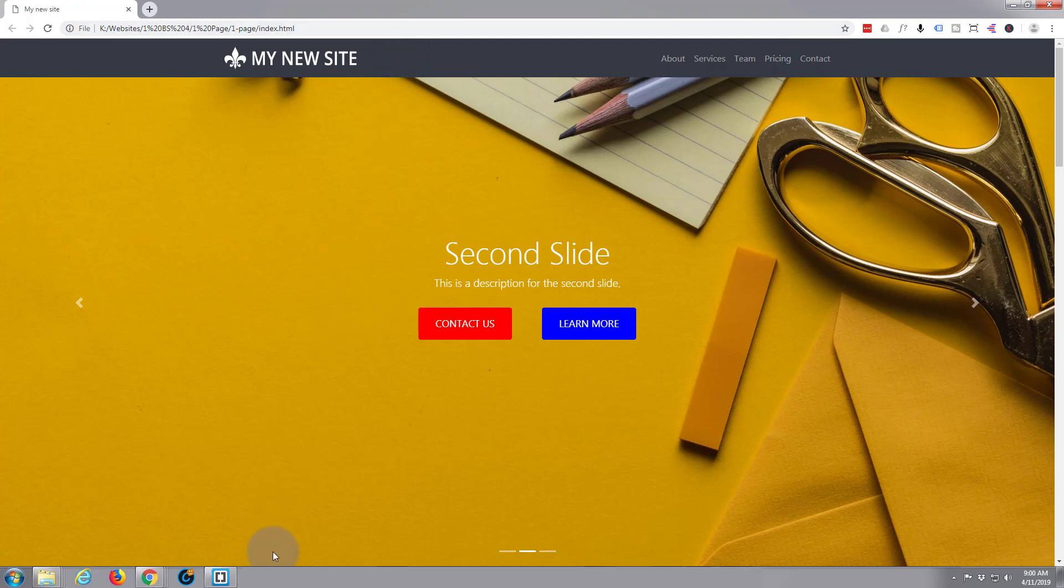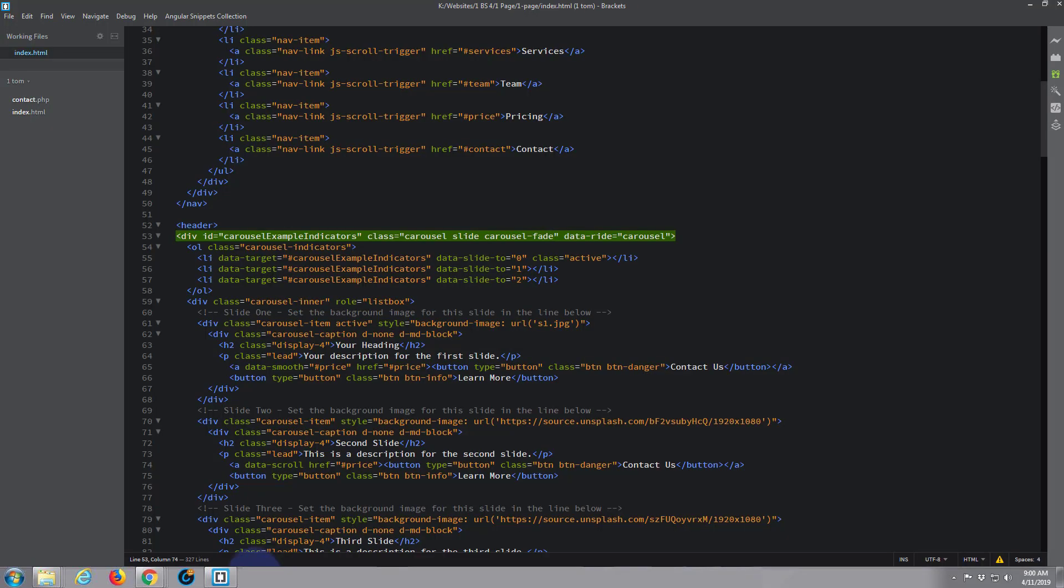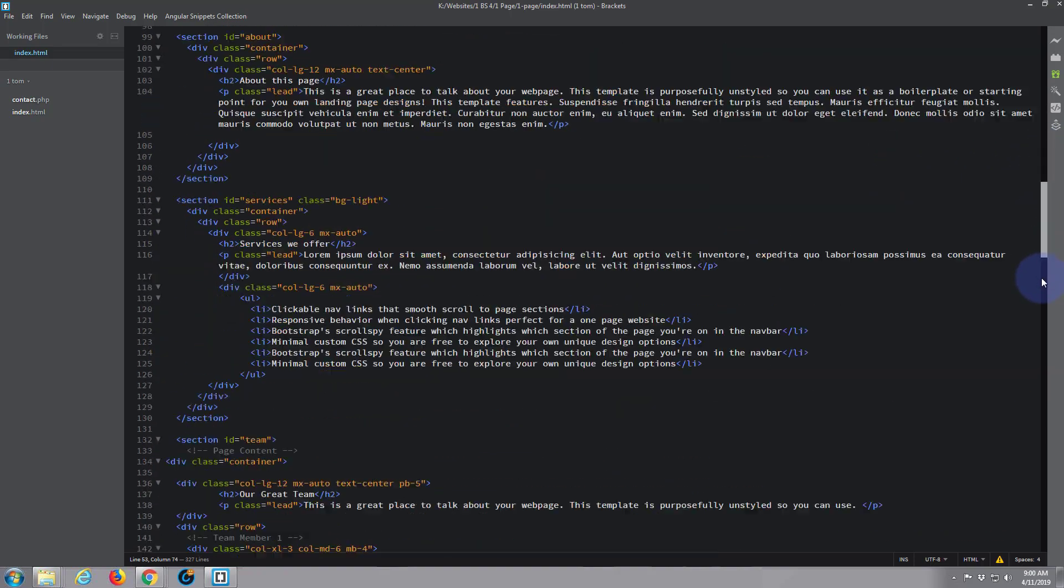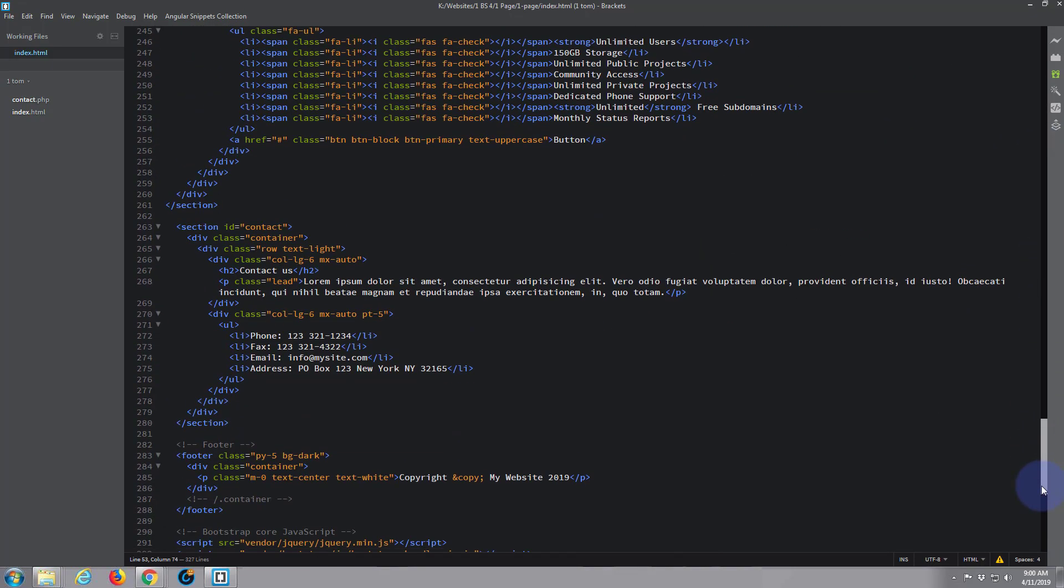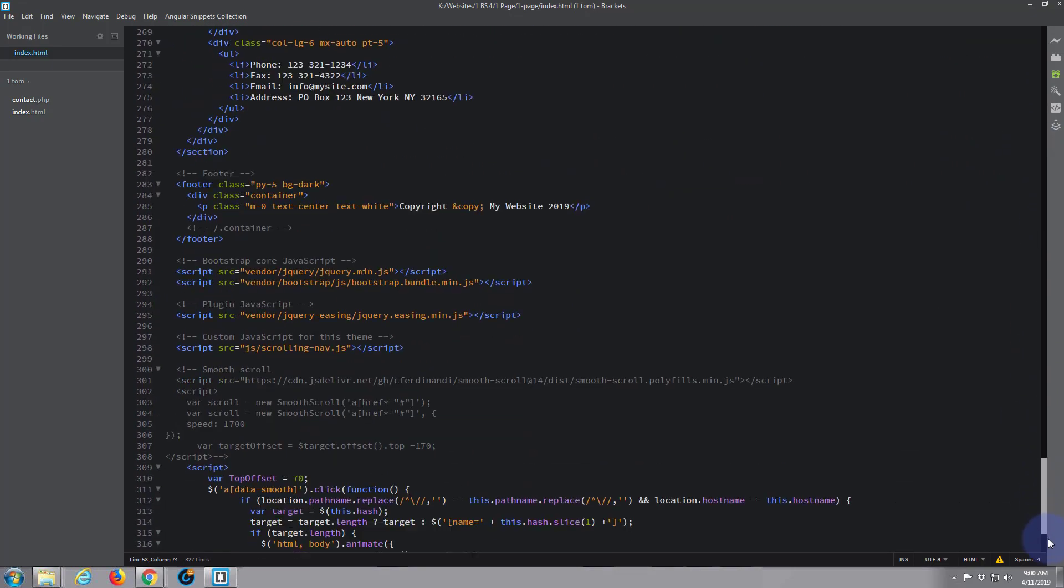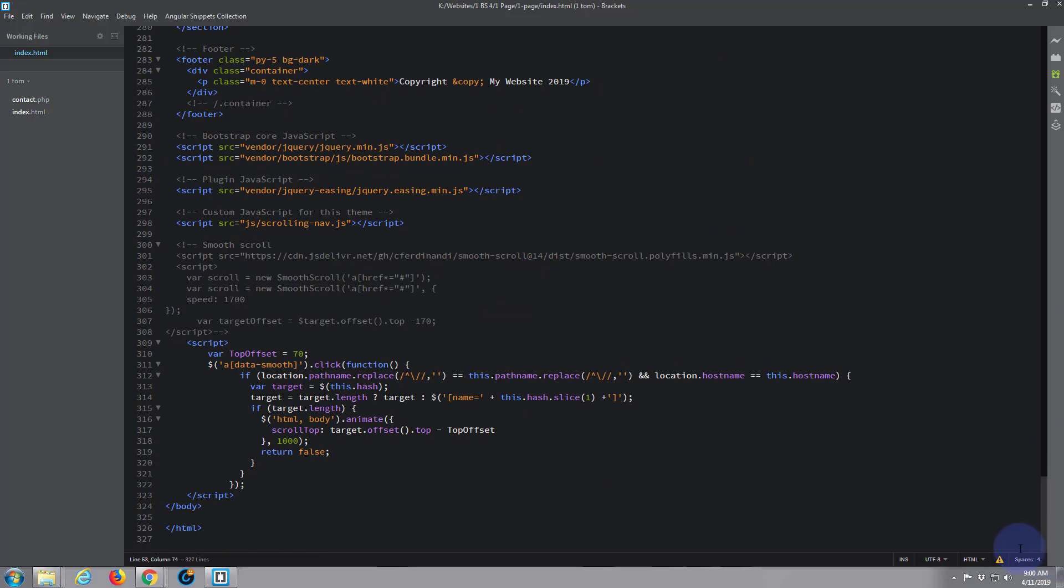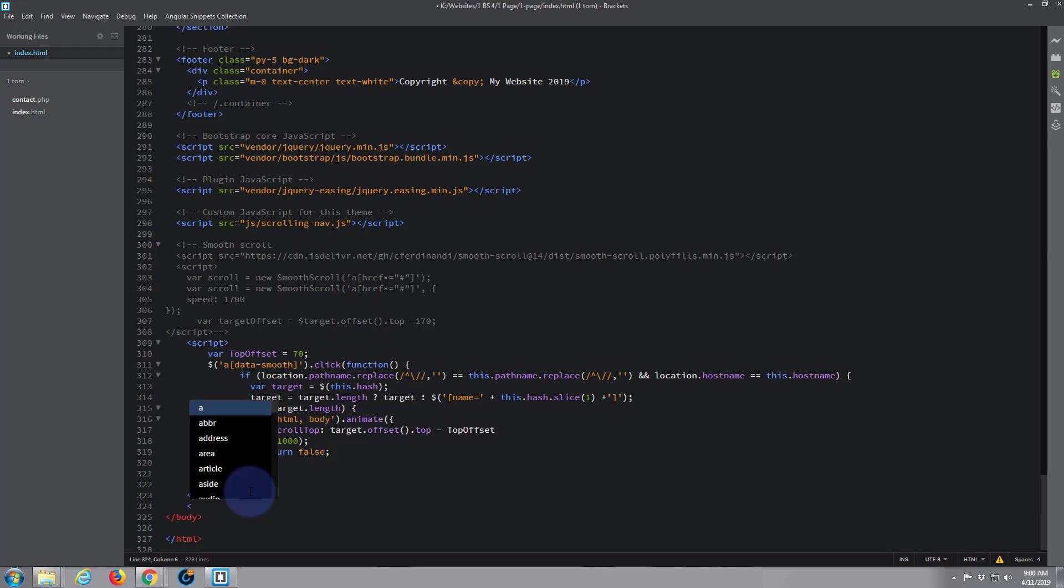So let's go ahead and change it. If we go back into our Brackets software, we're just going to have to write a bit of JavaScript. I'll put this code down below the video so you don't have to worry about copying it on screen if you wish to use it.